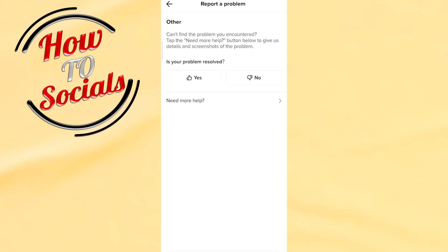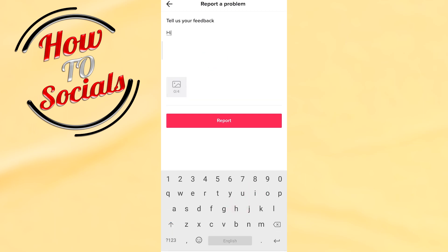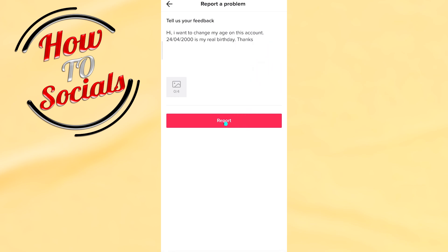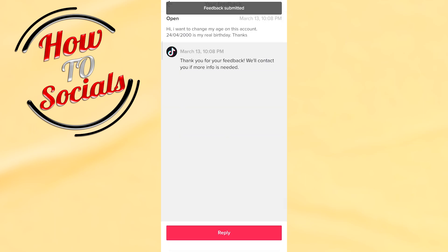Now on this page you need to type the problem that you want TikTok to fix. Go ahead and type it, then go to Report. Then you will need to wait, for example, 24 hours or maybe more to get feedback from TikTok, and then you're gonna change your age on TikTok.